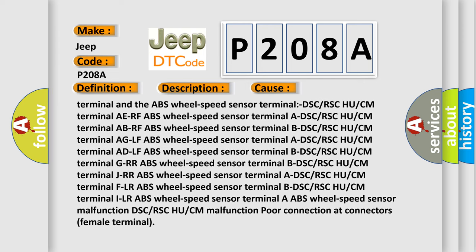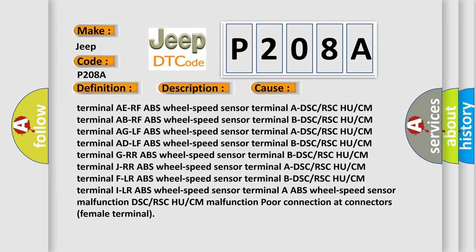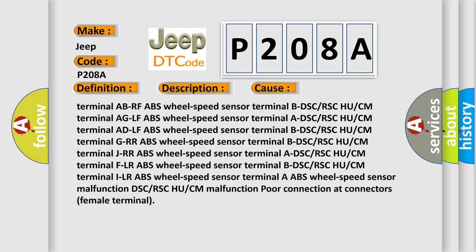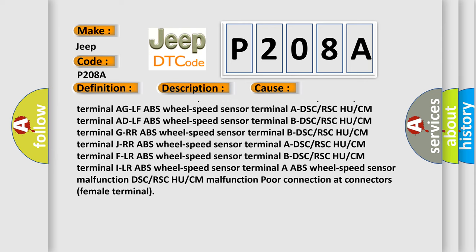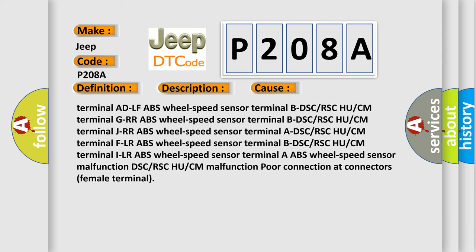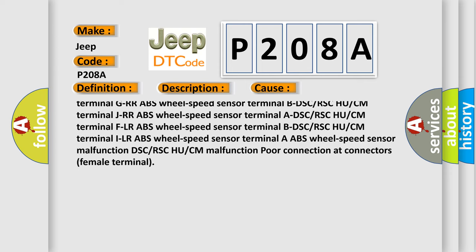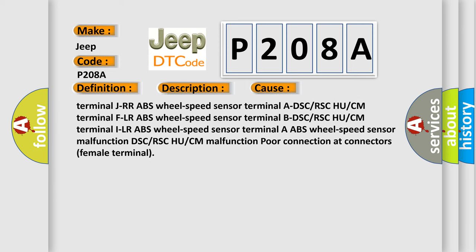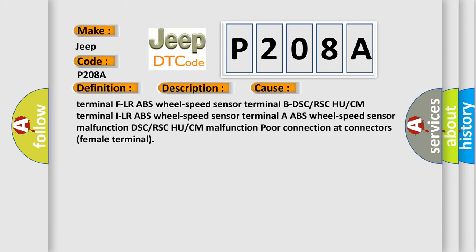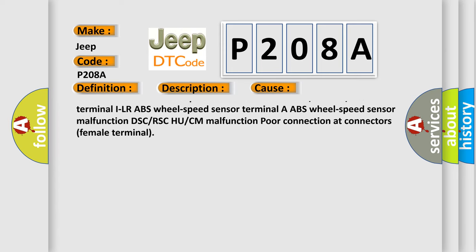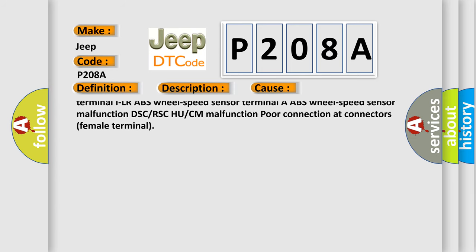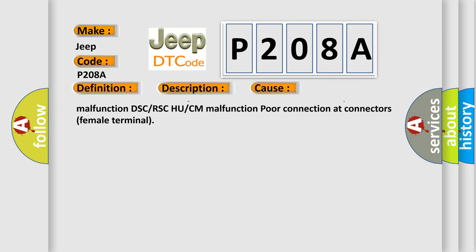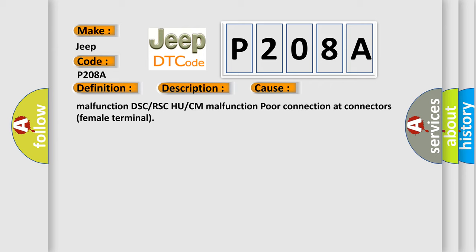Additional causes include: ABS wheel speed sensor terminals for right rear, left rear, right front, and left front positions. DSC or RSC HU or CM terminals. ABS wheel speed sensor malfunction. DSC or RSC HU or CM malfunction. Poor connection at connectors (female terminal).